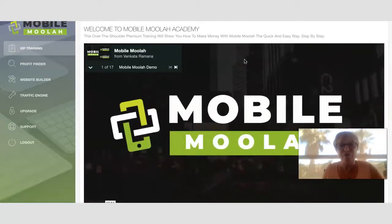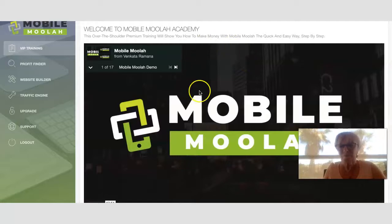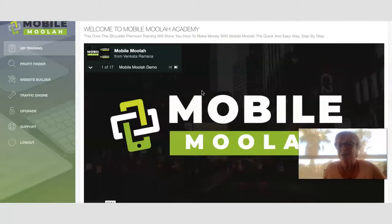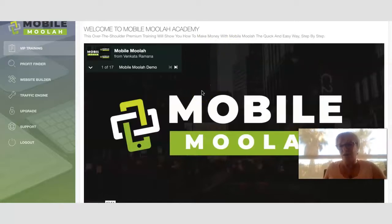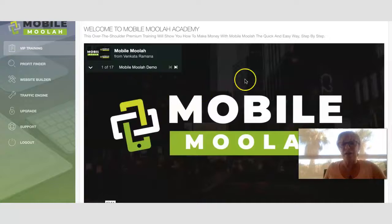That's my review of Mobile Moolah. I will see you on the next video — bye for now.